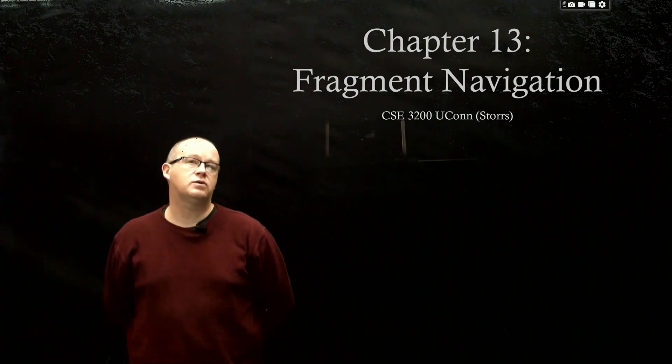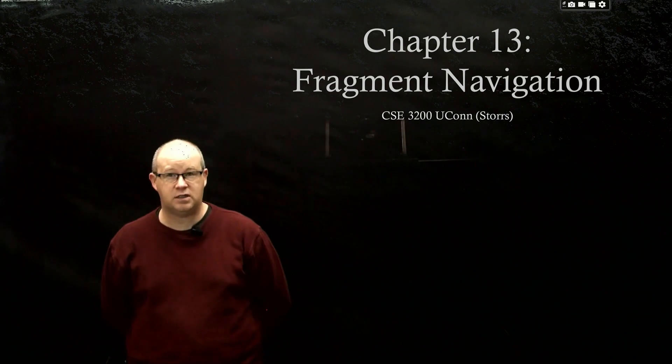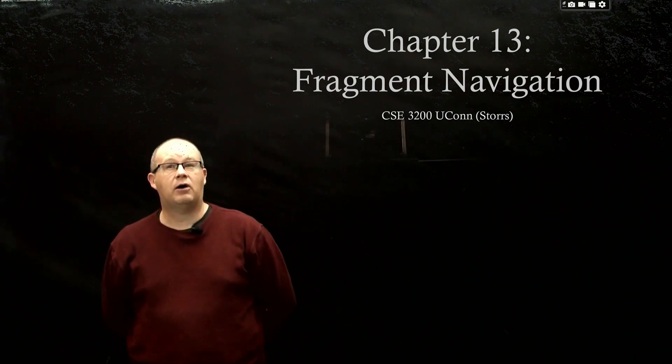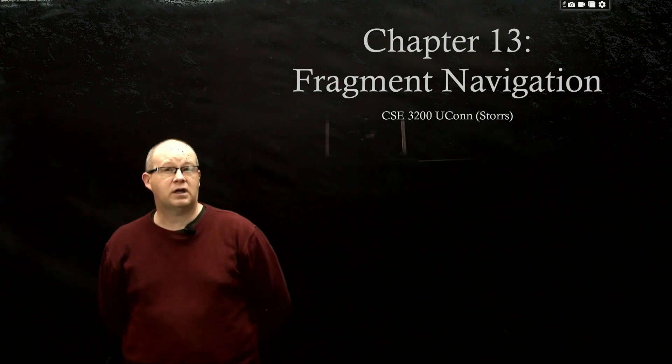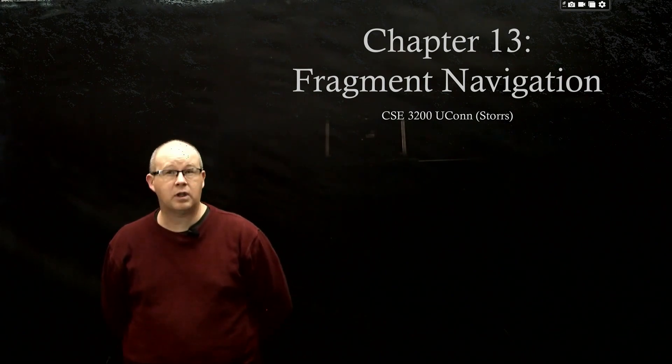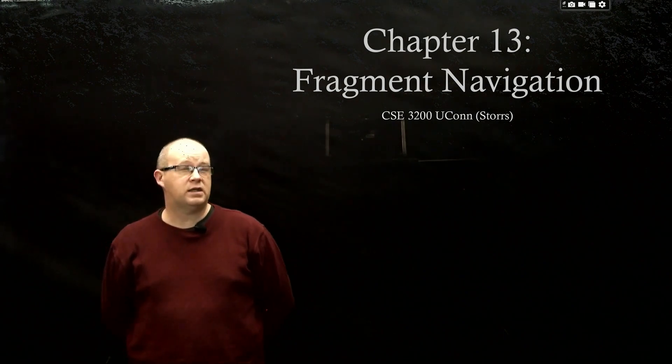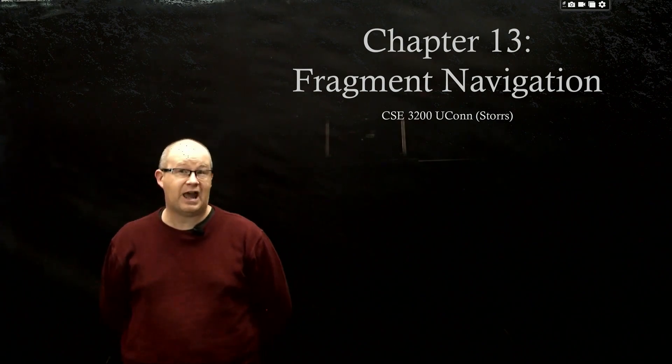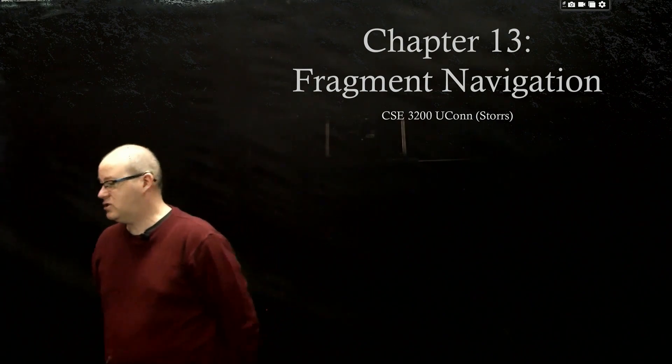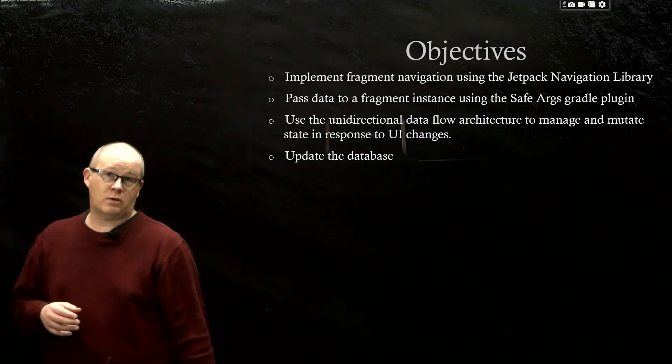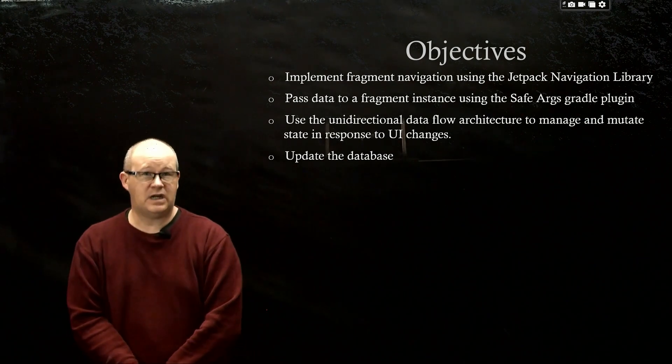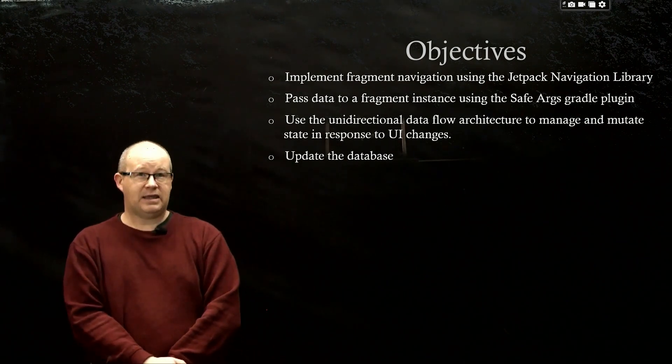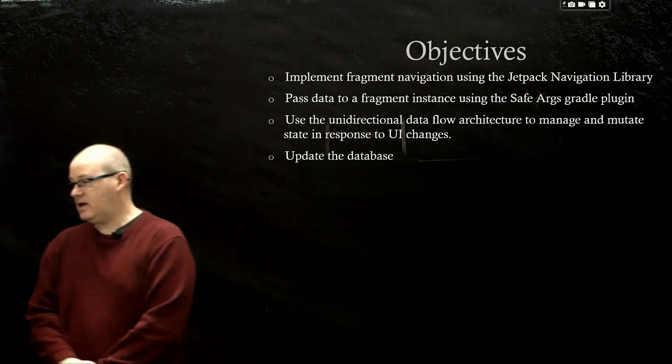Welcome back to CSE 3200, UConn Stores. We're heading into Chapter 13 on Fragment Navigation. Currently in our application, Criminal Intent, we start off on the crime list fragment where we see 100 crimes scrollable in a recycler view. But if we click on any of these crimes, all it's going to do currently is give us a toast and we don't get to navigate to the detail screen. We're going to spend the chapter fixing that so that when we click it, we will get to the navigation screen. We're going to do that in this video by implementing the Jetpack Navigation Library. So let's get started.